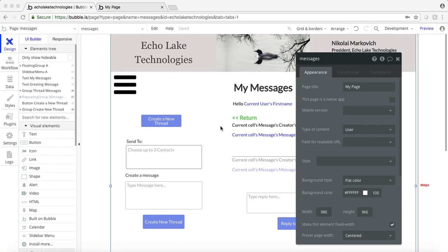Hello, Nikolai Markievich from Ecolake Technologies, ecolaketech.com. In this video, we are going to pretty much wrap up the messaging app. I've already built it out just to save some time, but I will walk through it in detail on how I created it.